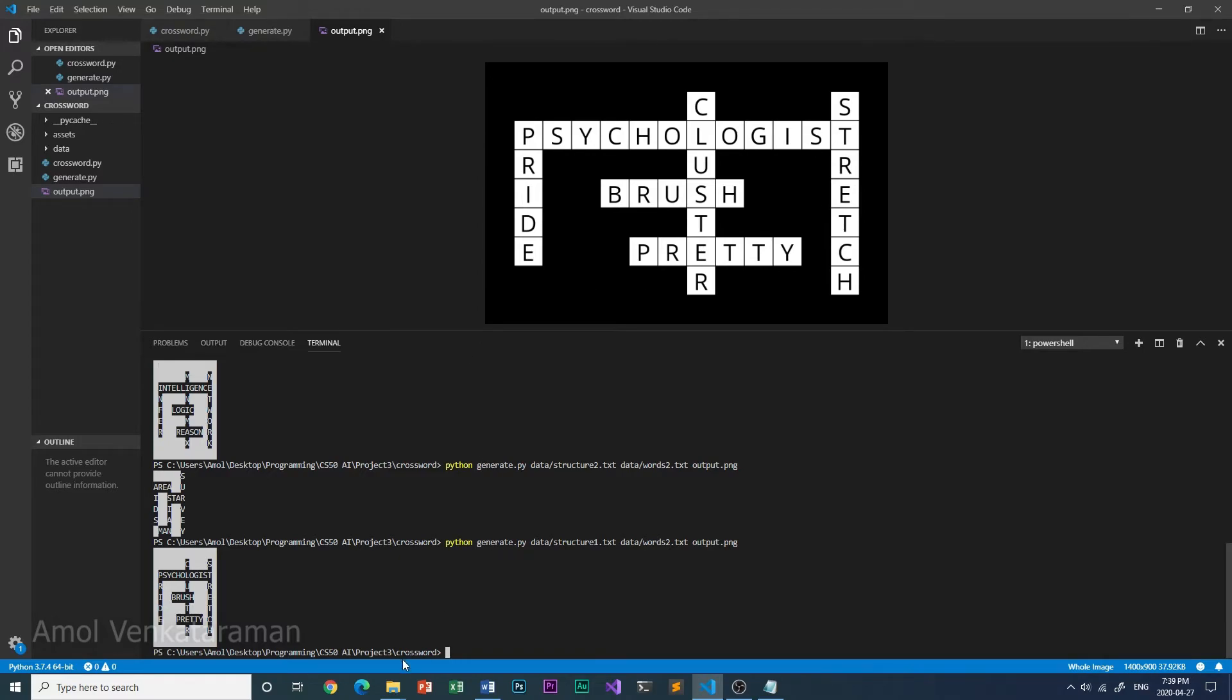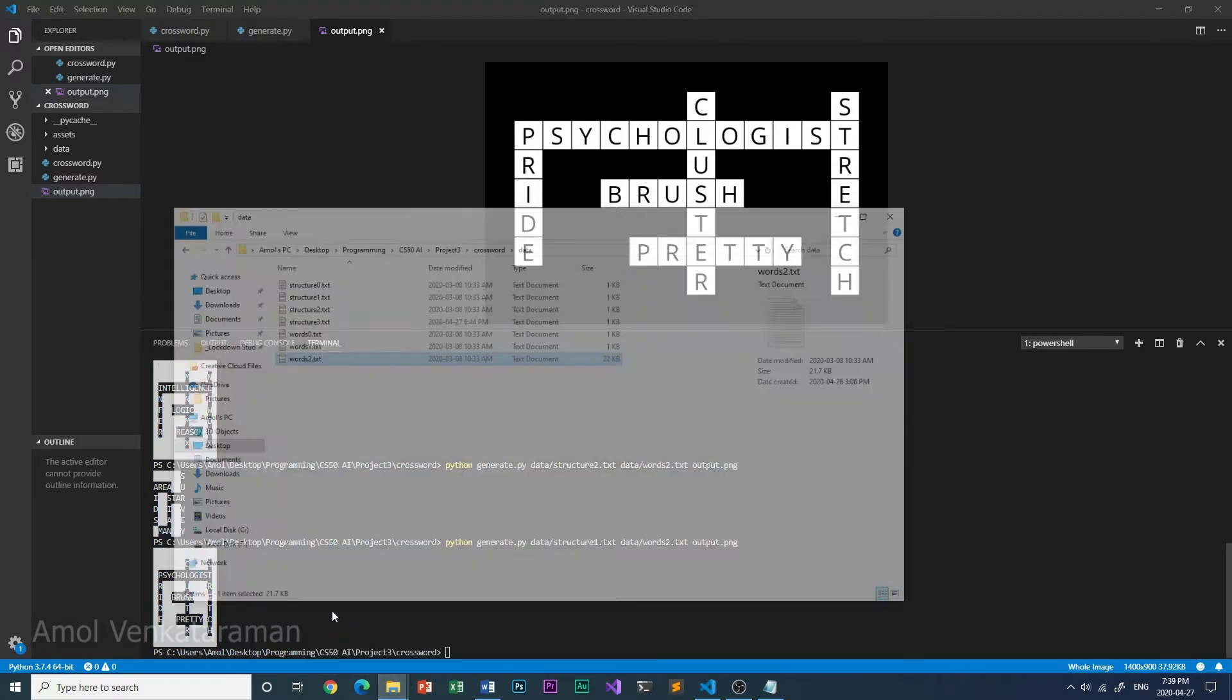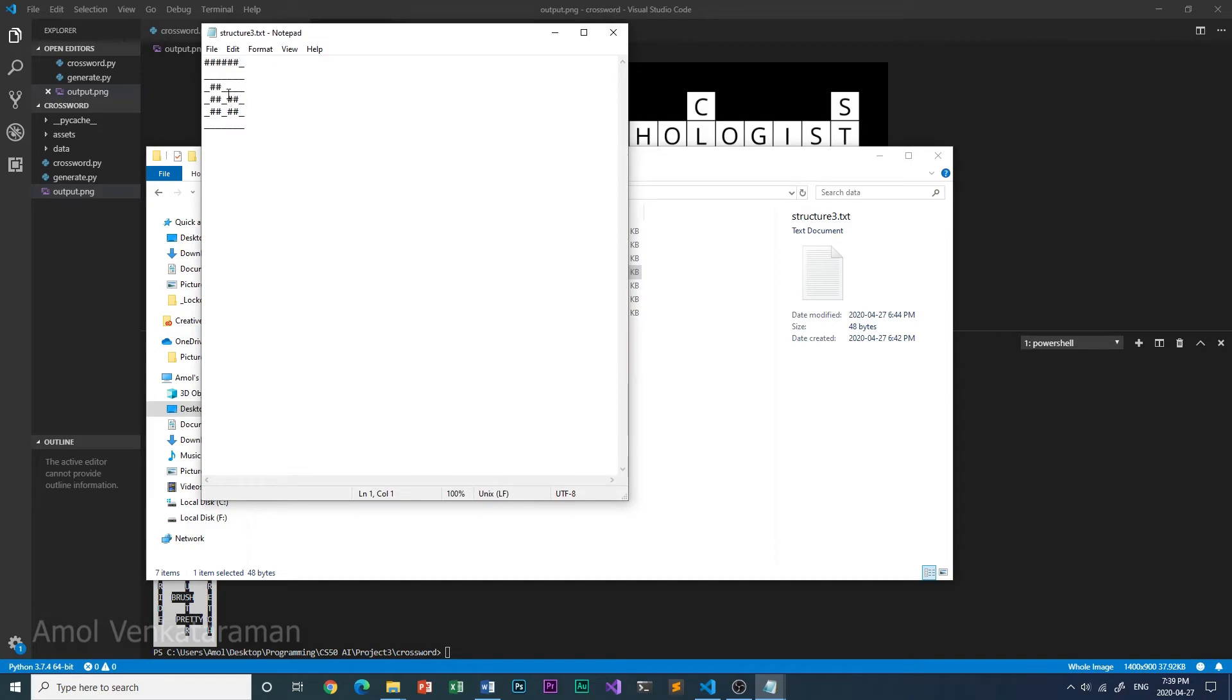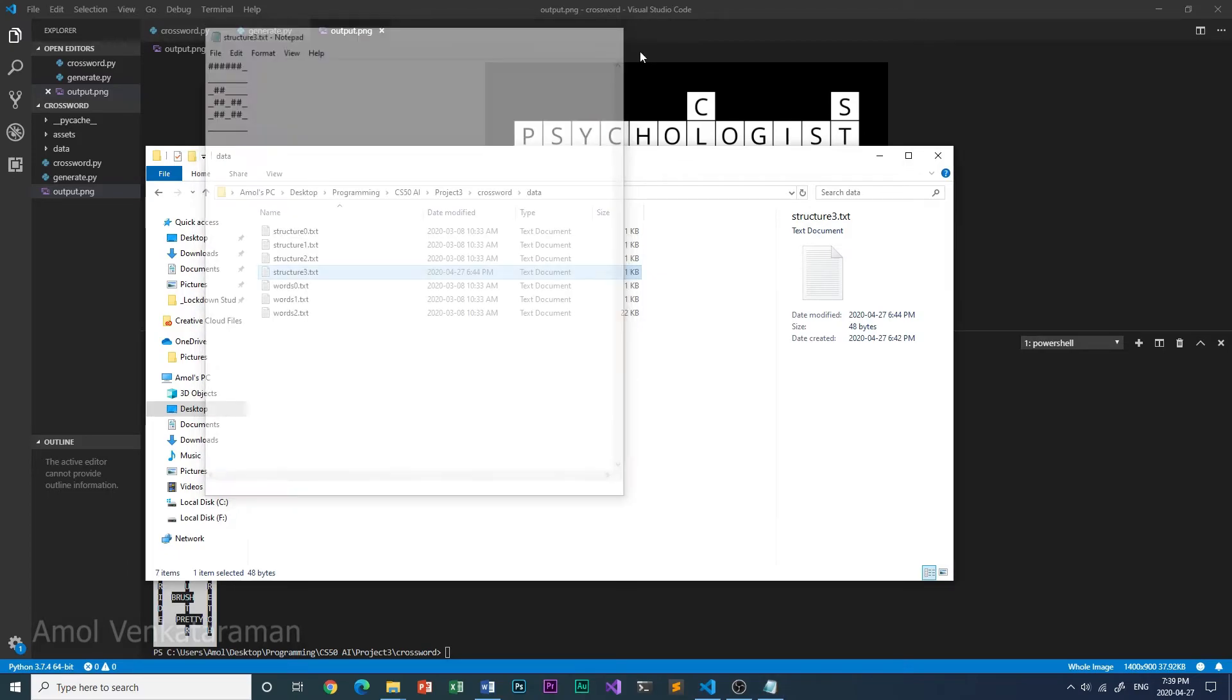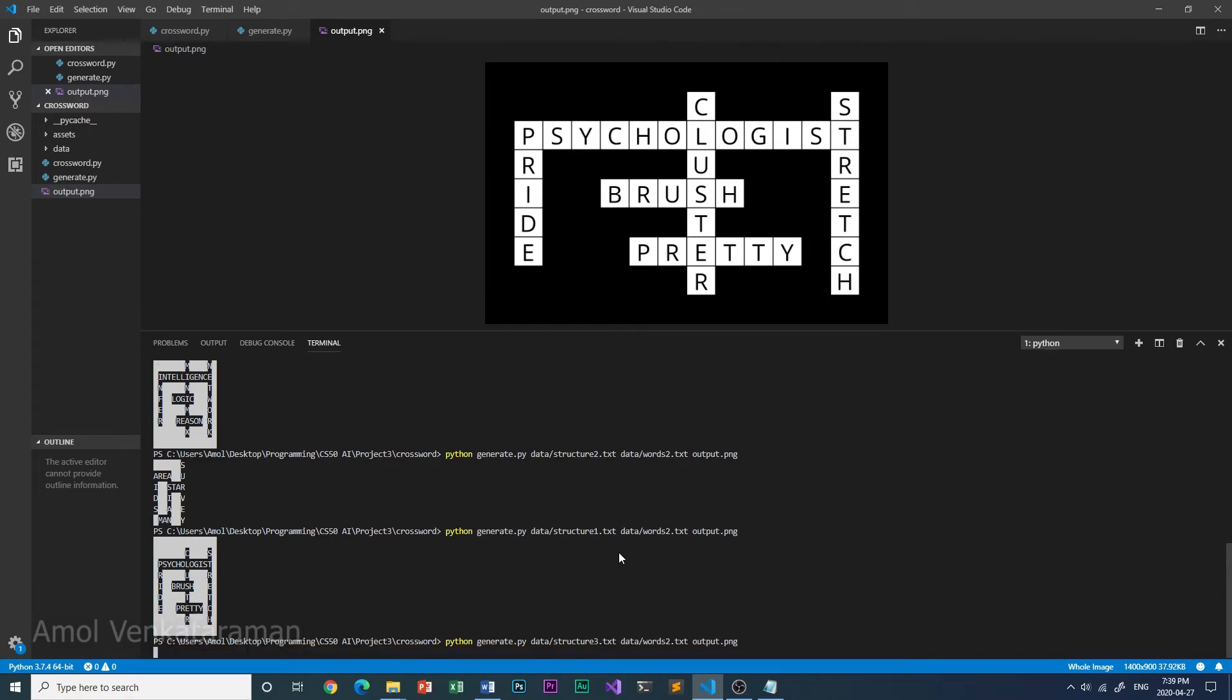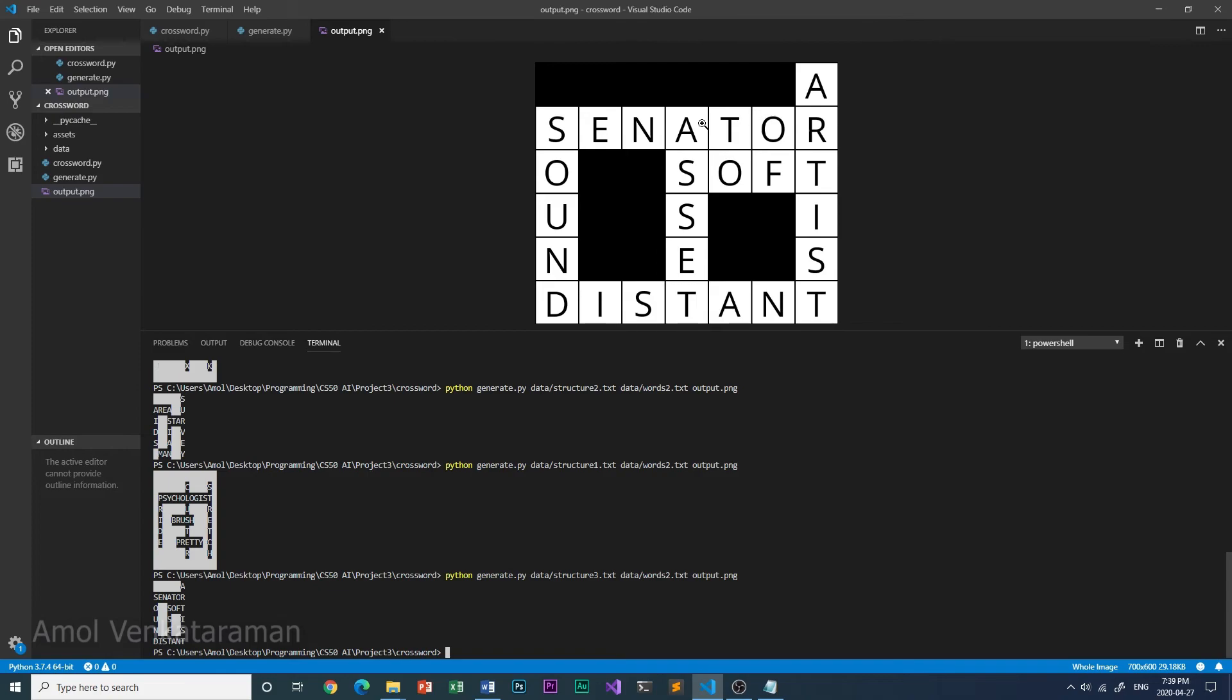I also created another structure. This one is a bit harder for the computer to find words because there are two two-letter words here. And so the computer takes a little bit of time, but it's still pretty fast.